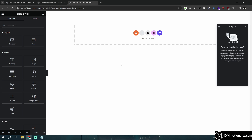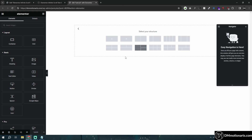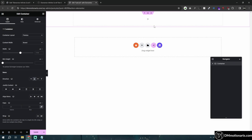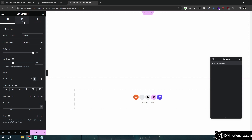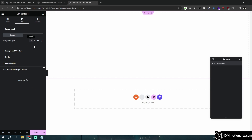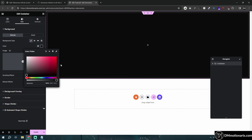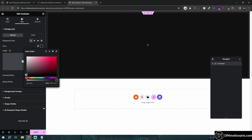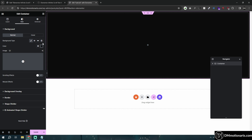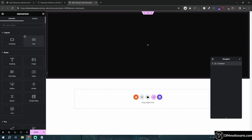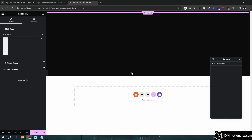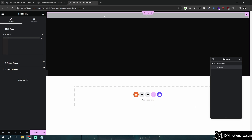First you need to just make a container. Make it full width — I'll give it a temporary height of 500, and let's make this dark. It doesn't matter which color you use; I'm just using random stuff for now. Then I'll go to HTML and place the HTML code.